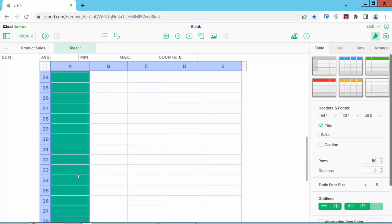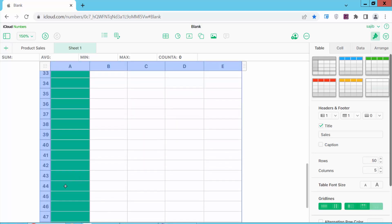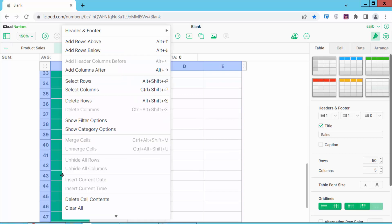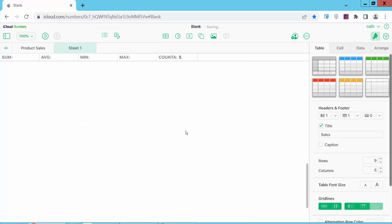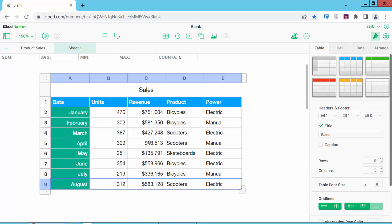Now simply right-click and select delete rows. And see, all of these blank rows are now deleted.